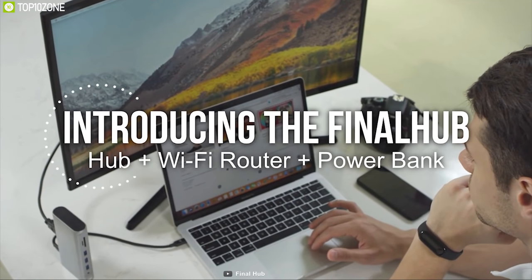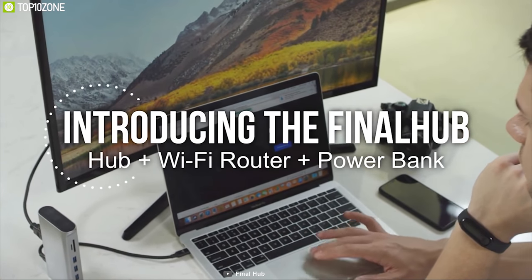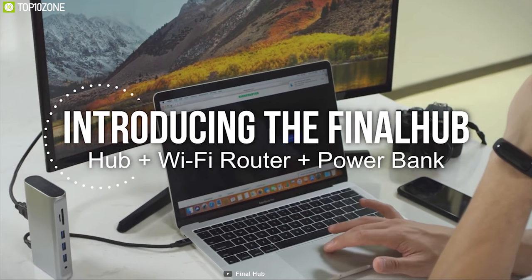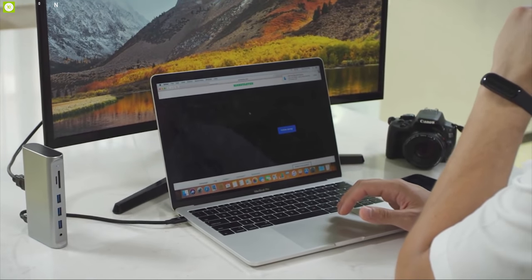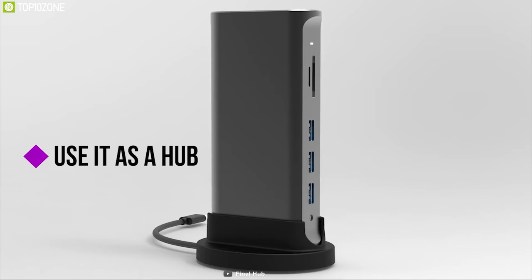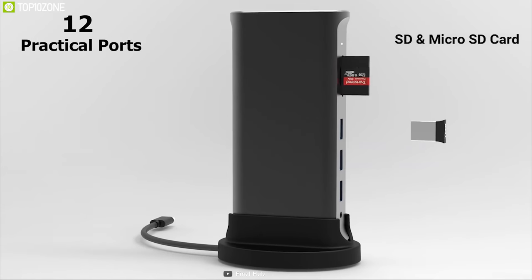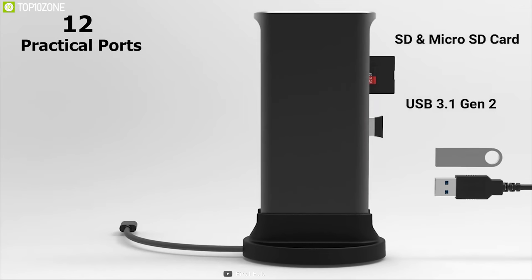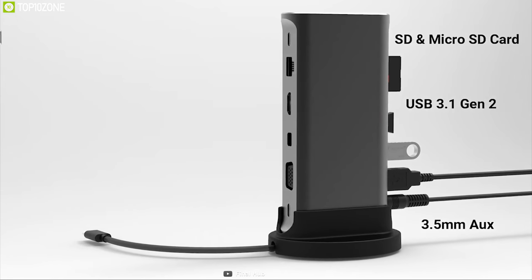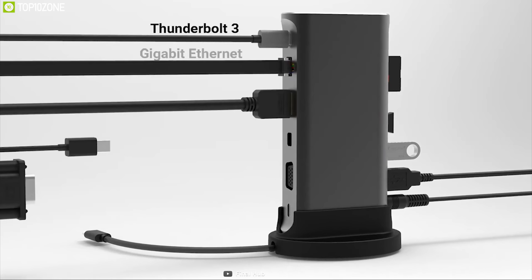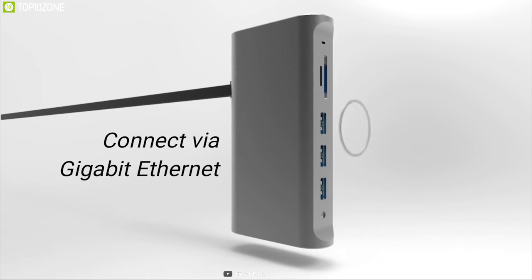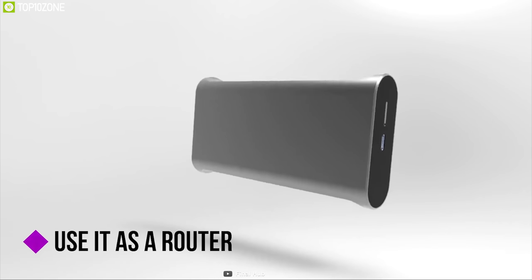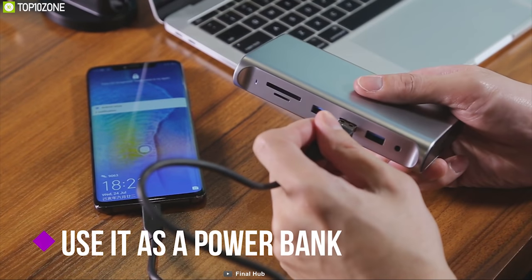Introducing the Final Hub docking station, the complete portable USB-C docking workstation that lets you manage your desktop conveniently. This docking station features 12 practical ports, including 3 USB-A ports, 2 USB Type-C Thunderbolt 3 ports, and 1 USB Type-C port for power delivery. This is the only portable workstation that perfectly combines the features of a Thunderbolt 3 USB-C docking hub, a mobile pocket router, and a power bank.